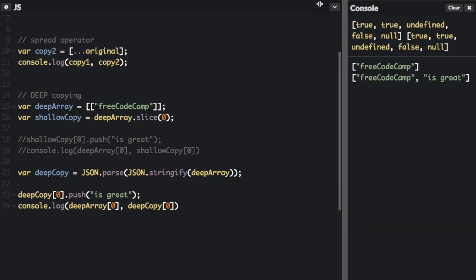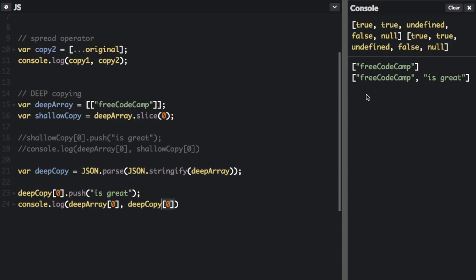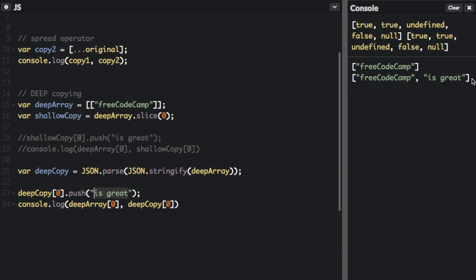Okay, now it behaves how you would expect it to behave in a copy. We're going to console.log the array within the deep array and then the array within the deep copy. The first one is going to be FreeCodeCamp. And then because we push is great, the second one is going to be FreeCodeCamp is great.